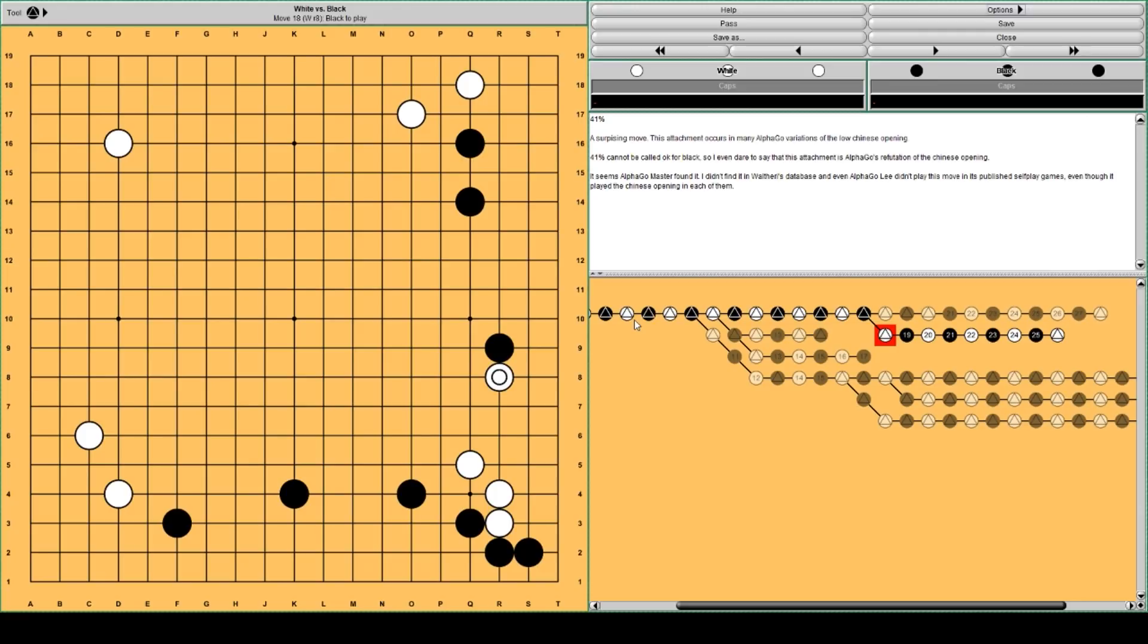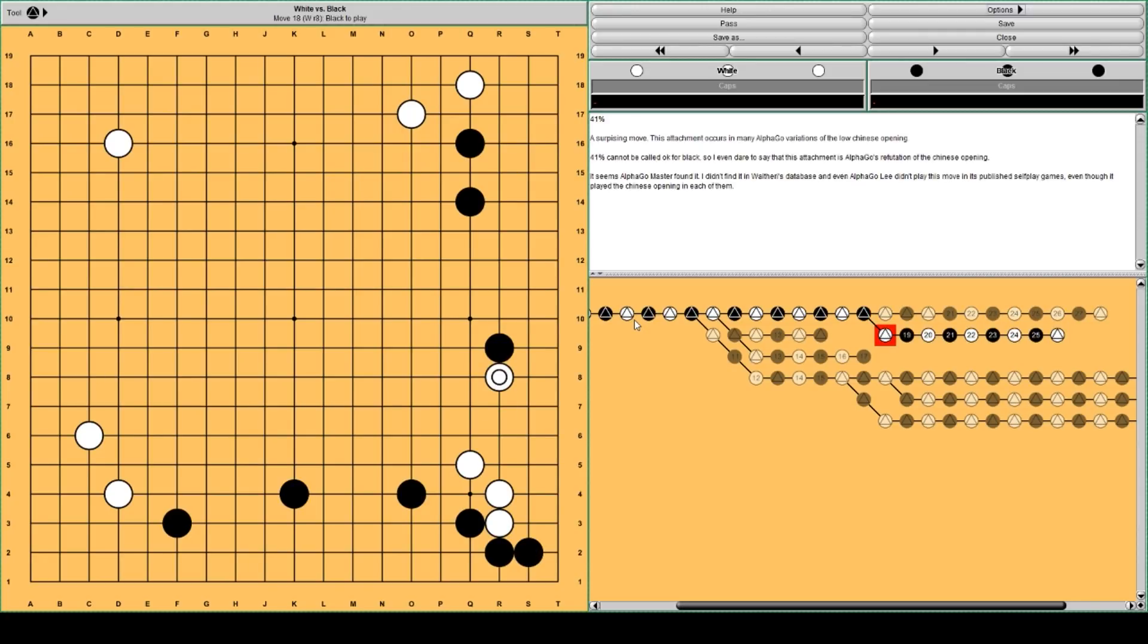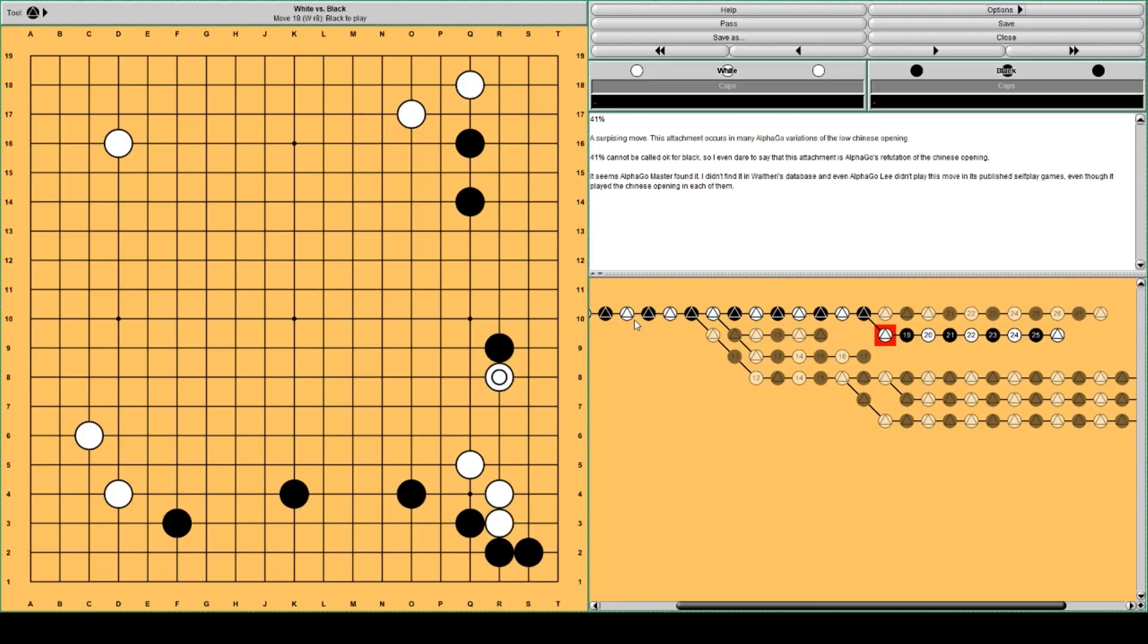I haven't found this in Waltheri's database. As far as I know, pros haven't played this. But AlphaGo shows this attachment in many variations. It doesn't play this move. It thinks this is white's move. And 41% win rate for black is definitely not okay for black. So, I would say that this attachment is AlphaGo's refutation of the Chinese opening.